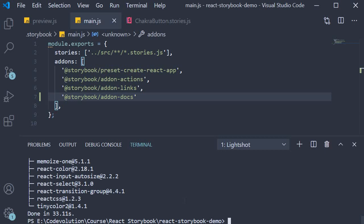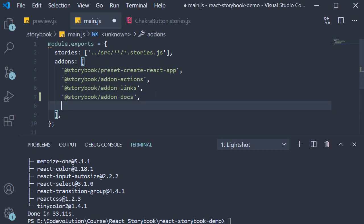Once the installation is done, we can add it to the add-ons array in main.js. Add @storybook/addon-knobs.